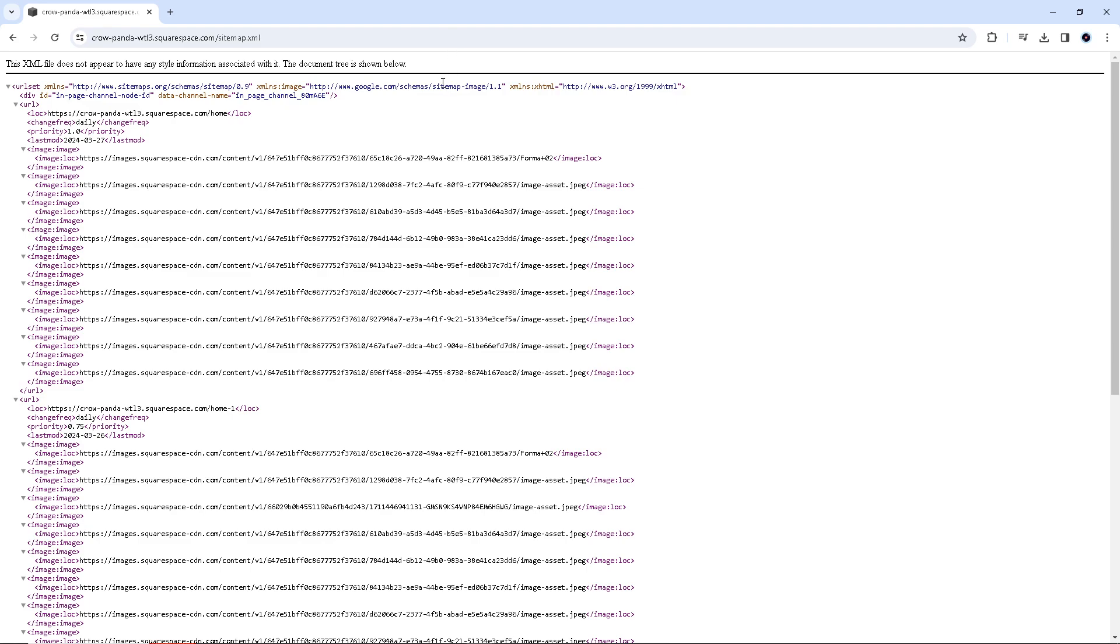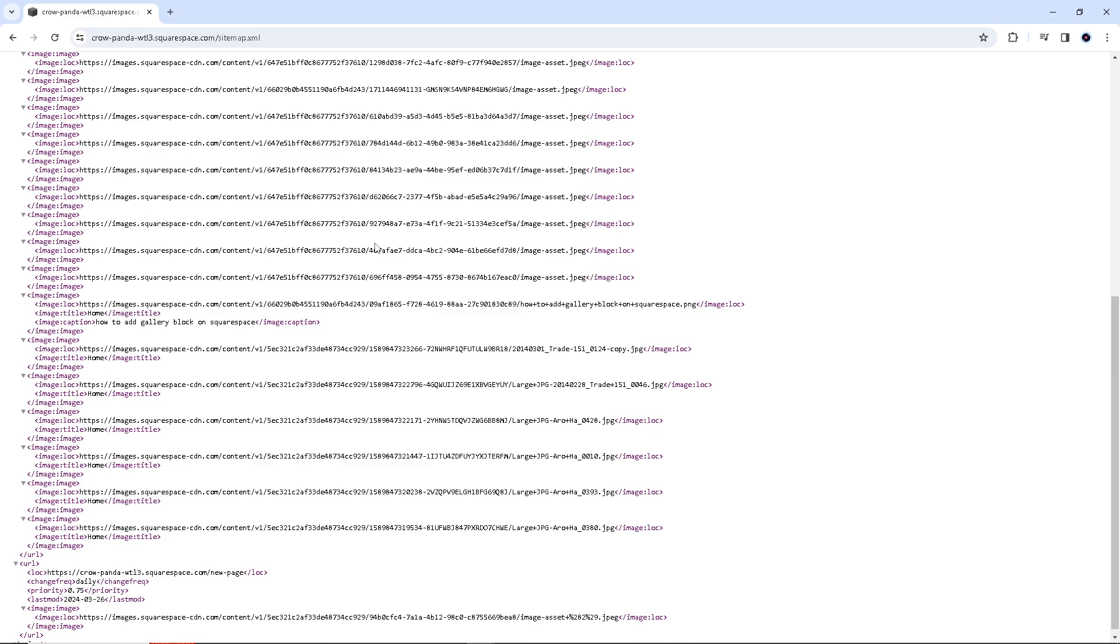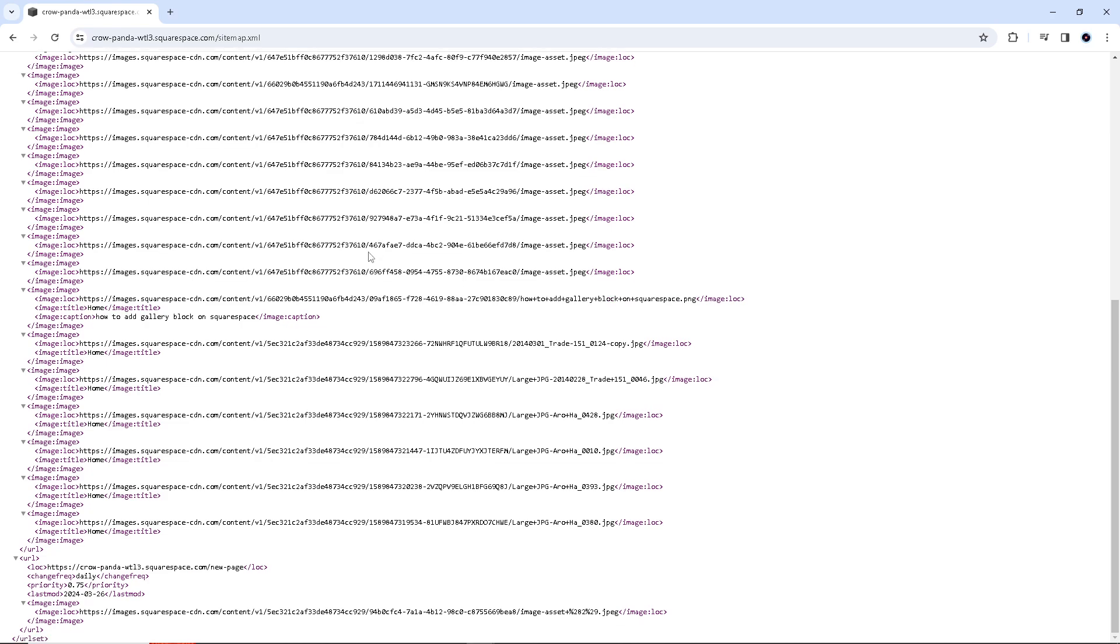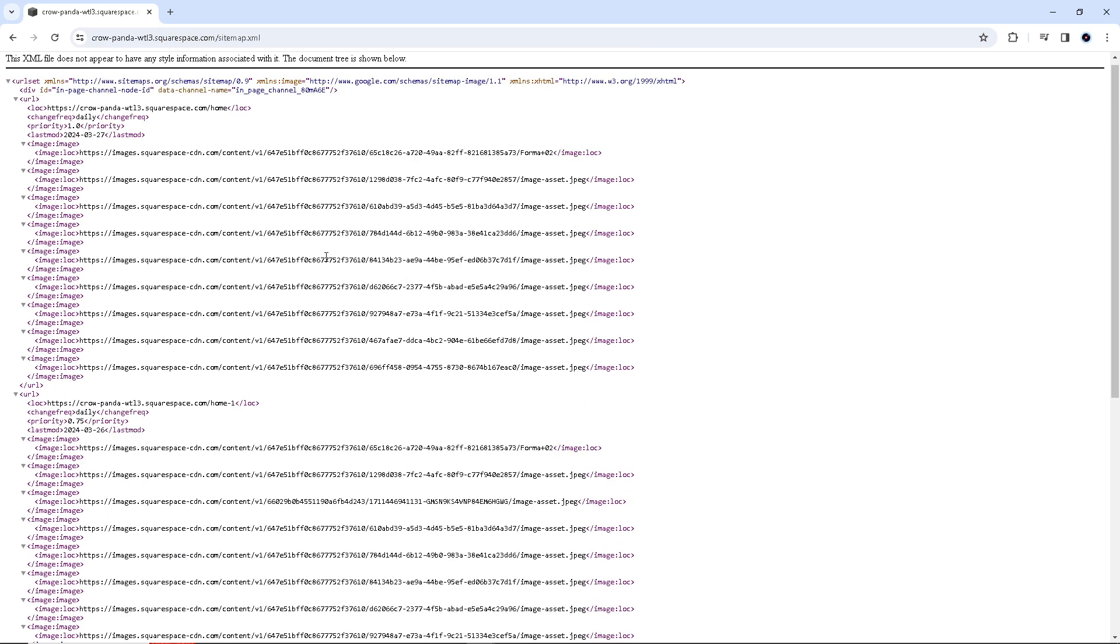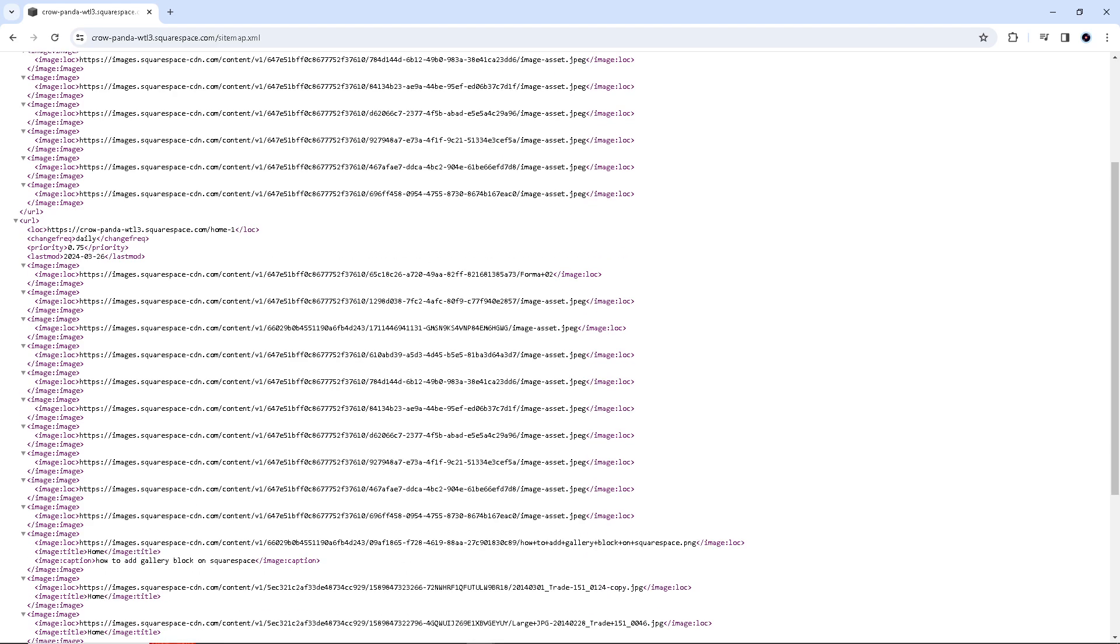What will happen is, once you are here, this XML file contains the URLs of all your site's pages, right here, and helps search engines index your content effectively. After accessing your sitemap, you can submit it to search engines like Google and Bing through their respective webmaster tools or search console platforms. This step ensures that search engines are aware of your site structure and can index it efficiently.